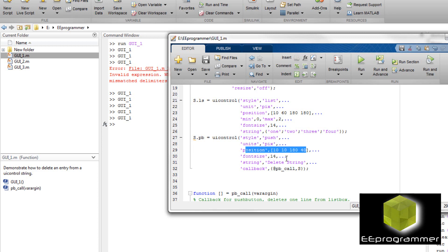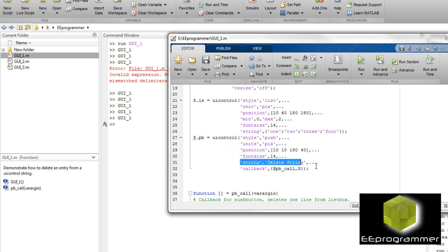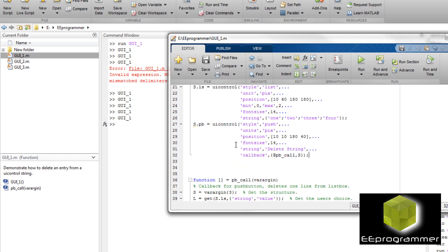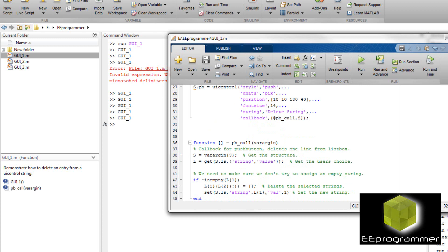The next UI control is a push button. You can see the style is set to 'push'. The position is a set of values, the font size is specified, and there is a callback function. What is the callback function? The callback function defines what happens when you press the button. Here it's called 'PB push button call', but it can be any name — you don't have to follow that.